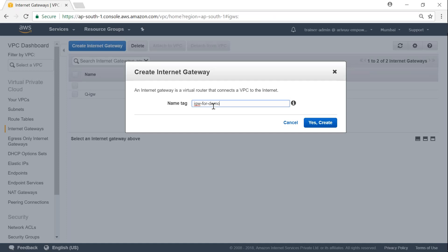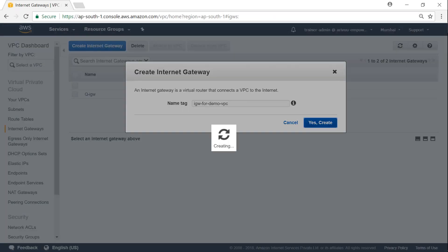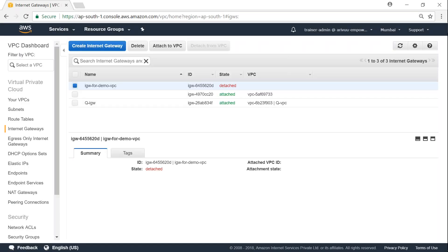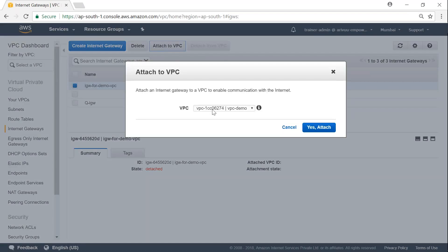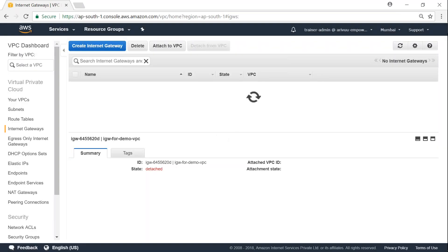Next, I'm going to create an internet gateway. I'll name it 'igw-for-demo-vpc' and click Create. By default it will be detached, so we need to attach it to our VPC. I'll click Attach, and only the VPC not already attached to an IGW is listed here. Go ahead and click Attach.